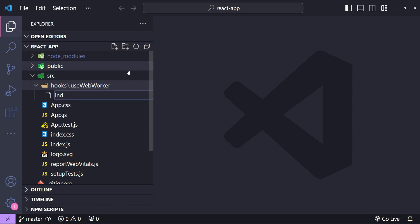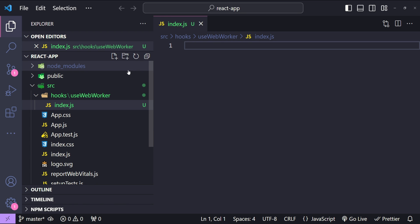Inside this folder I will create a file with the name index.js. This hook is going to be designed to instantiate a web worker, then send data to the web worker, and then handle the web worker's response asynchronously. I will go through each line of code explaining how to create the worker, manage its lifecycle, and ensure it communicates effectively with our main JavaScript thread.